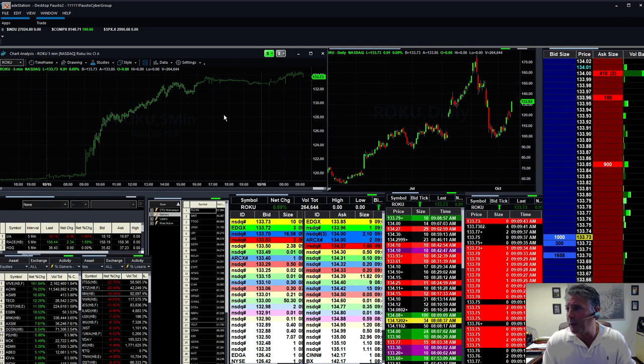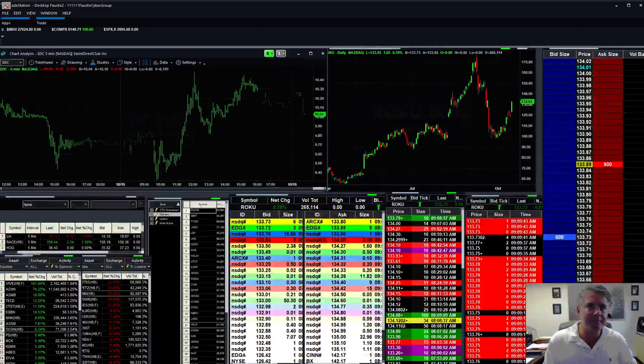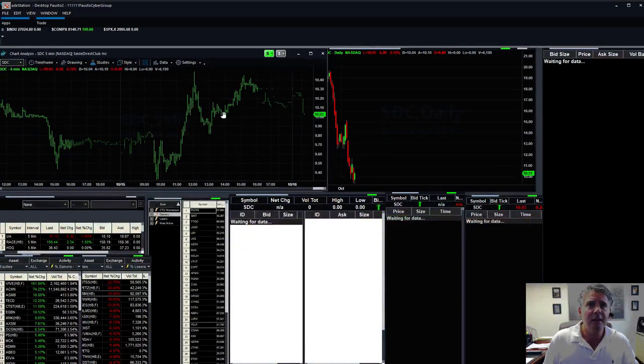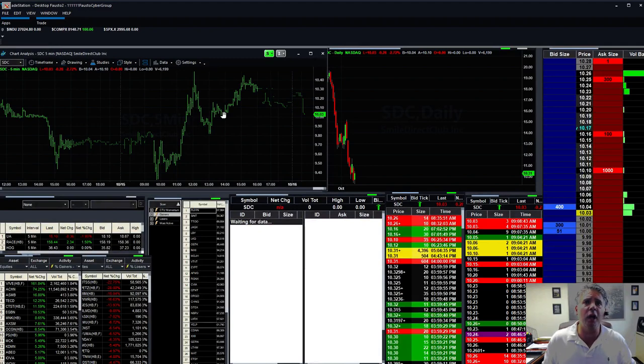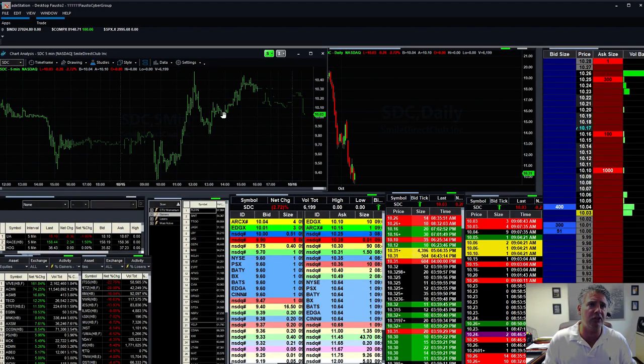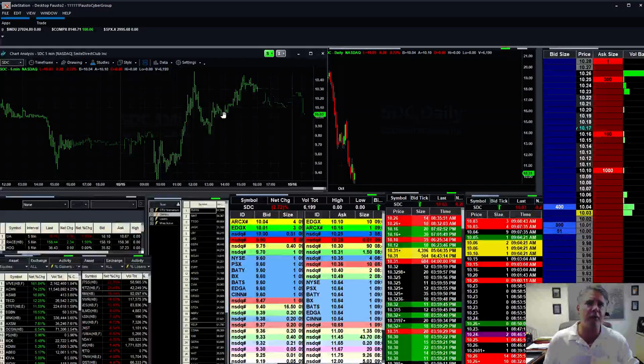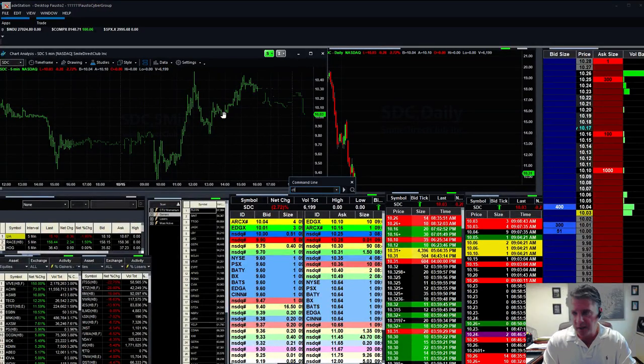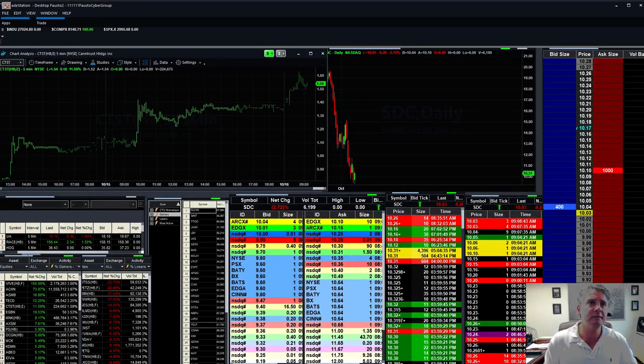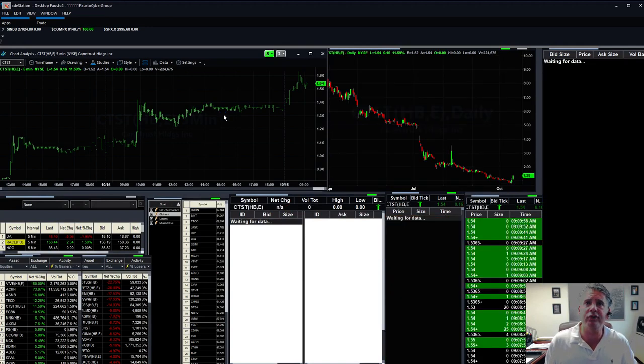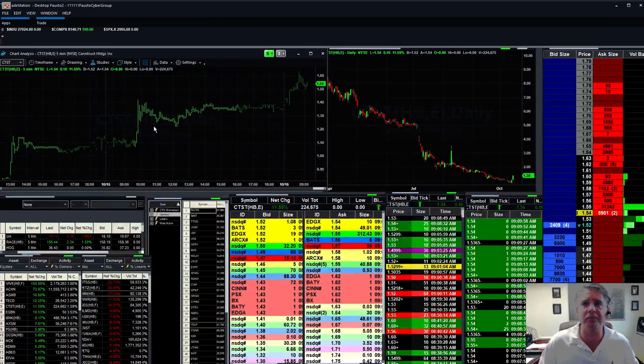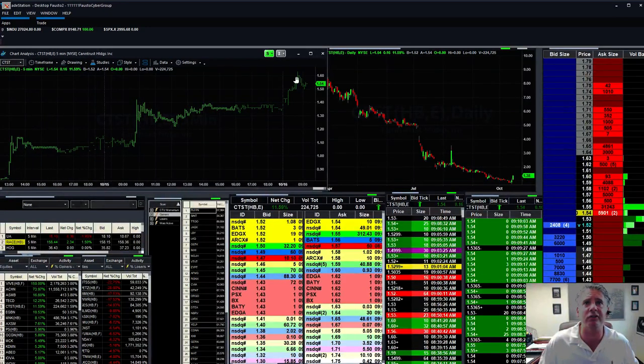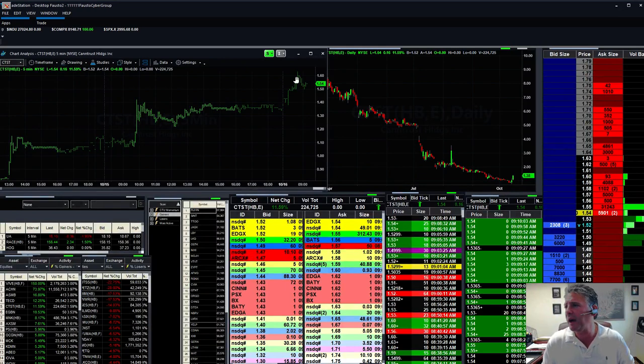News came out yesterday regarding Apple TV, doing that big deal with Apple, which is huge. And I did really well with this Roku trade. So that thing is still looking great. Not only has it been a good day trade, it's been a great swing trade. A lot of people are doing really well on that one, but you got to be in a level four category to trade that one.